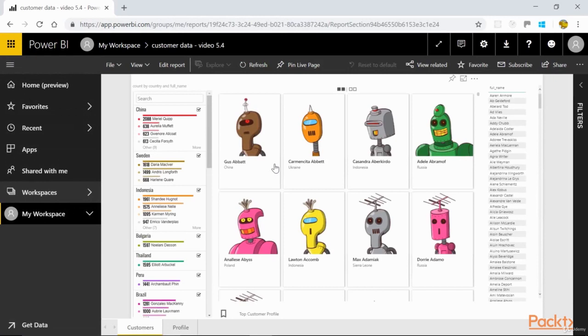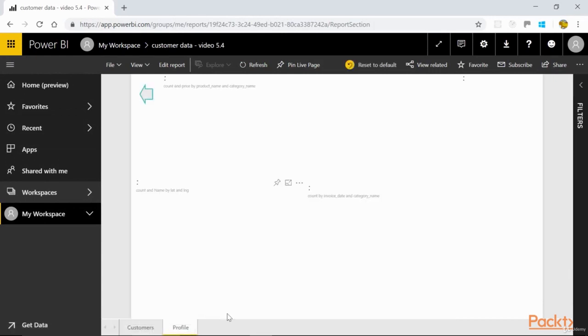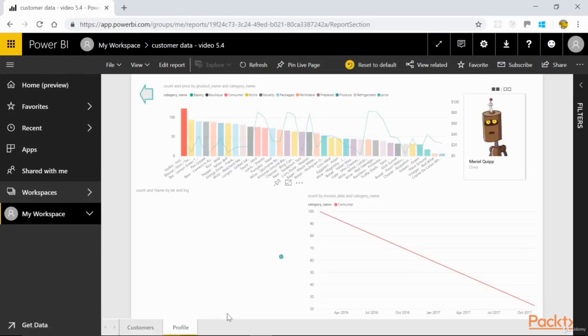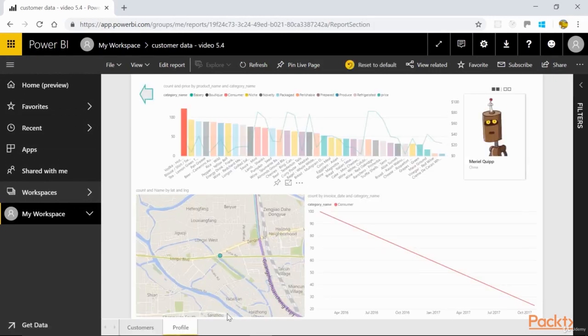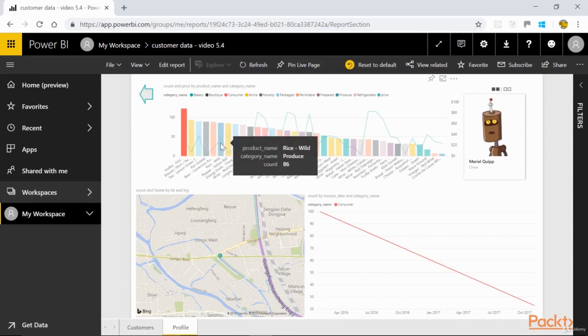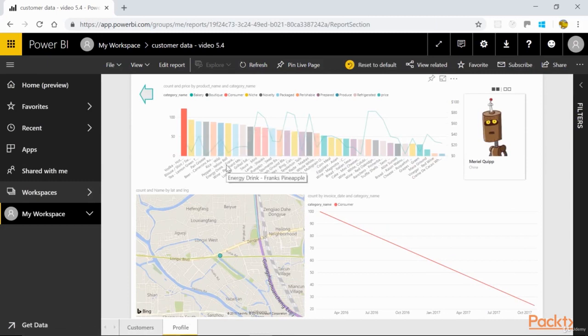Here we are, and as expected, a regular click on the Bookmark button takes us to Muriel's Profile with the selection applied.